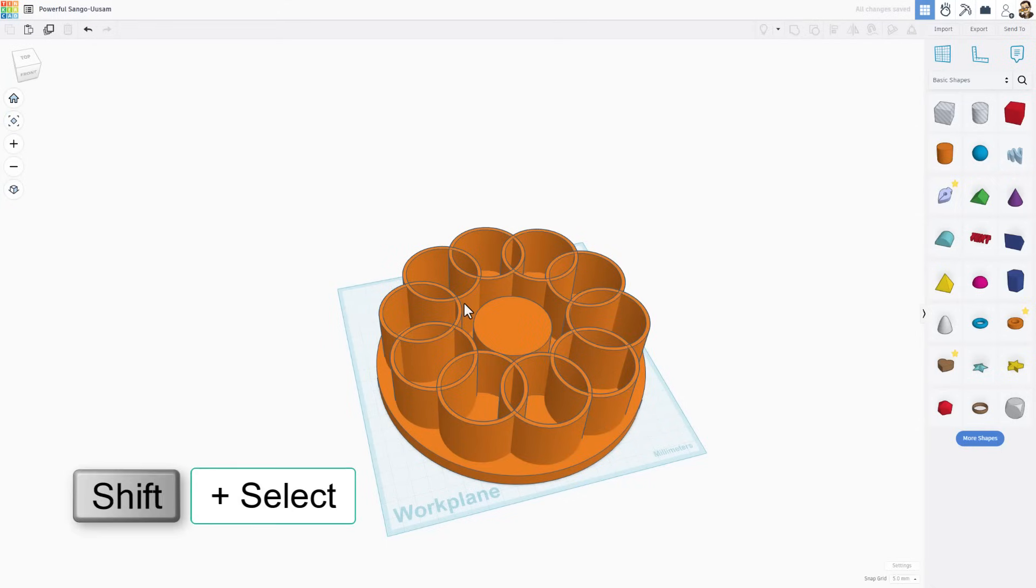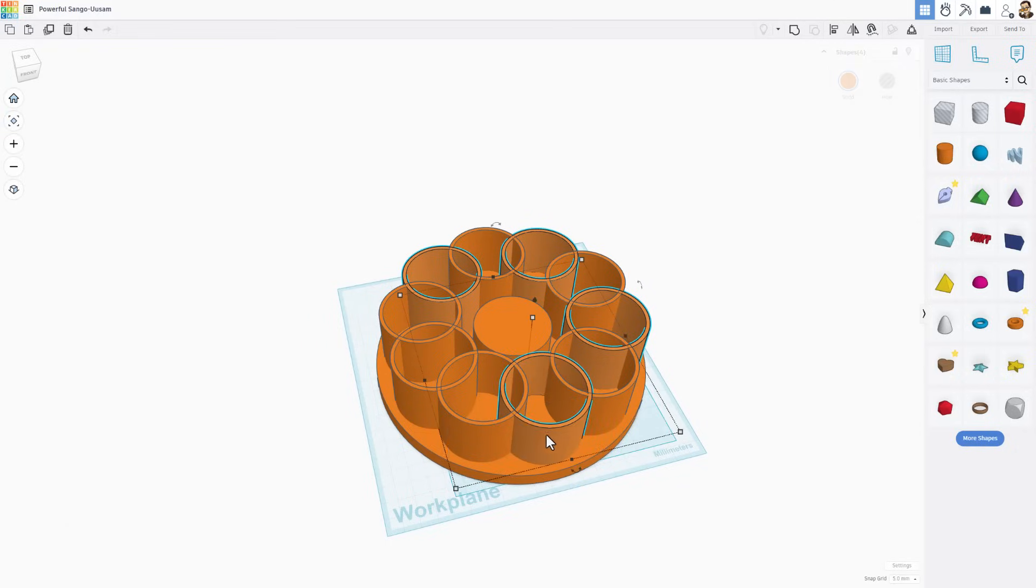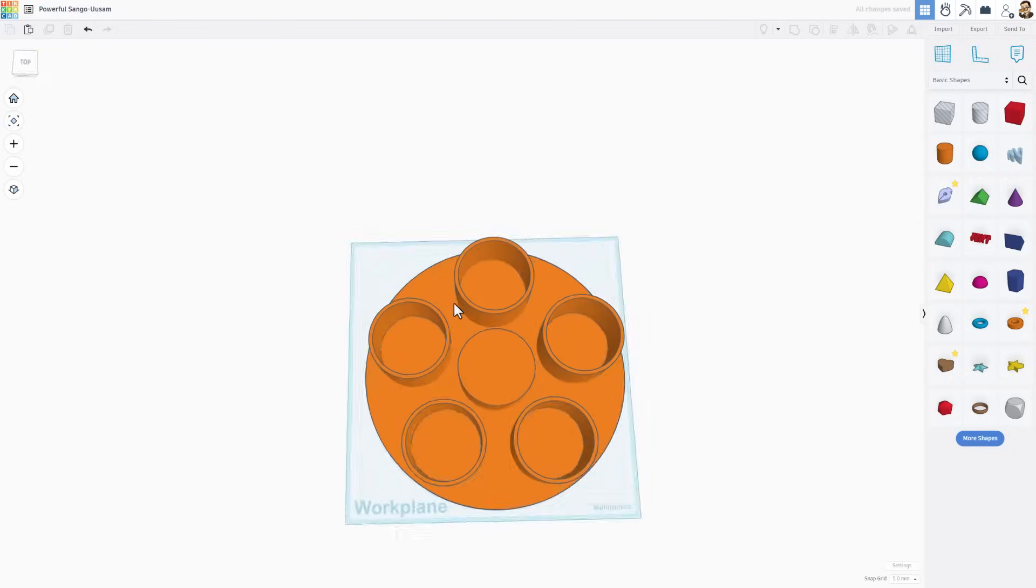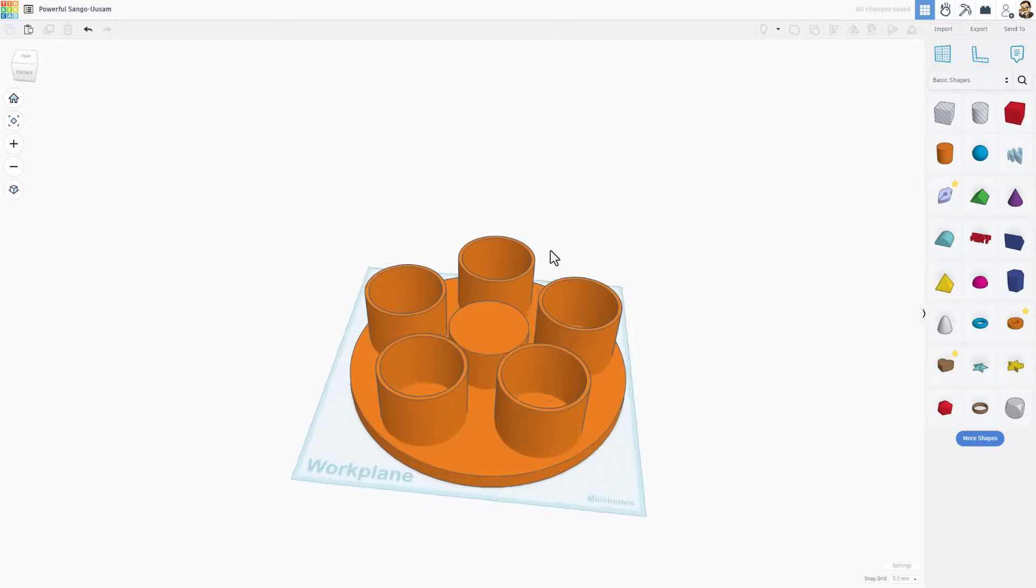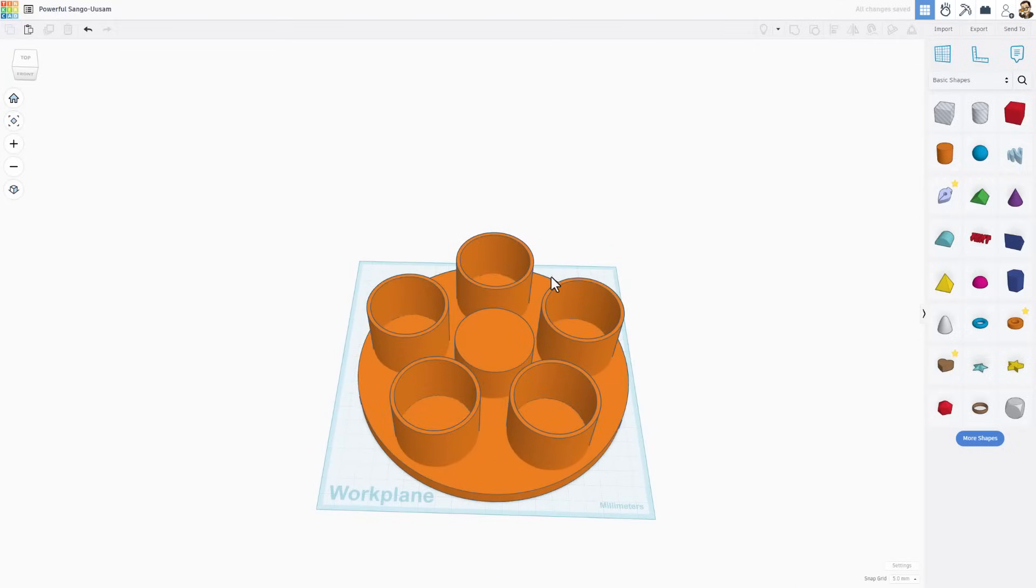Once again, we just delete every other one. Shift-Select. Shift-Select. Shift-Select. Shift-Select. And Shift-Select. Bang. Ready to hold items just like that.